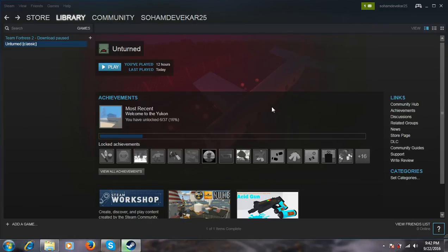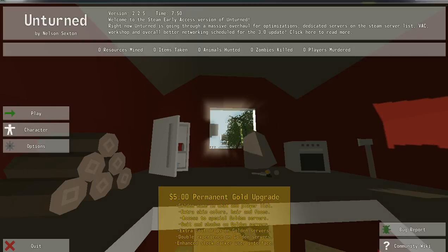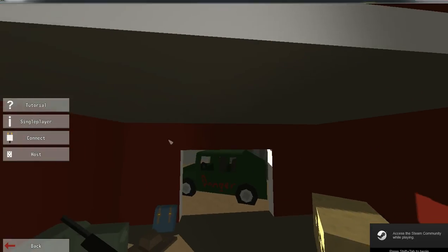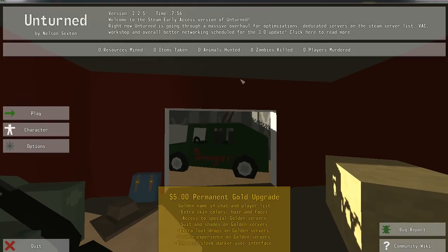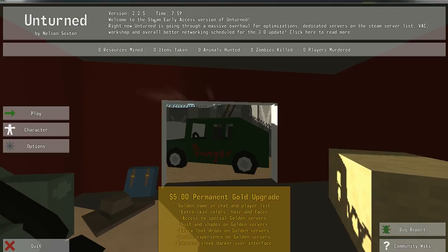Hello guys, I am back now. Unturned has been downloaded. This is the Unturned Classic — let's play it. The game is working well for me and it should work for you also. Here is the game, Unturned version 2.2.5. It's working well.